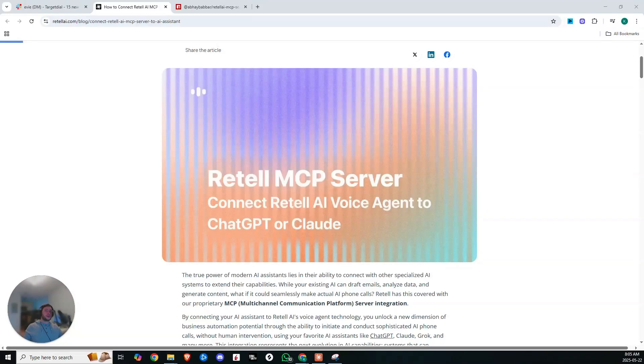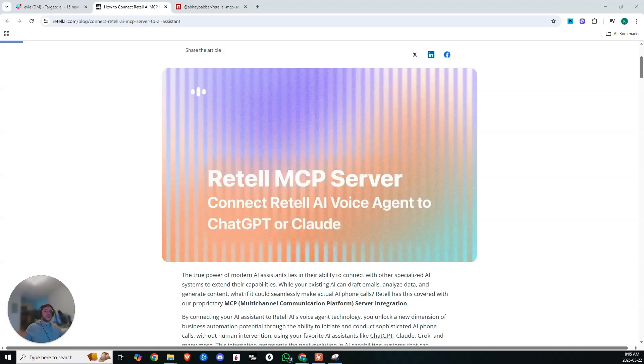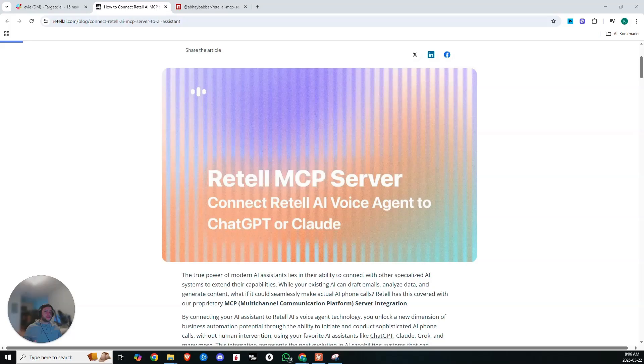Today I'm going to be showing you how you can connect your favorite AI assistant like ChatGPT or Claude to Retell's AI voice agent MCP server so that it can make real phone calls for you. And this is super cool and it's going to completely change voice agents for a few reasons.